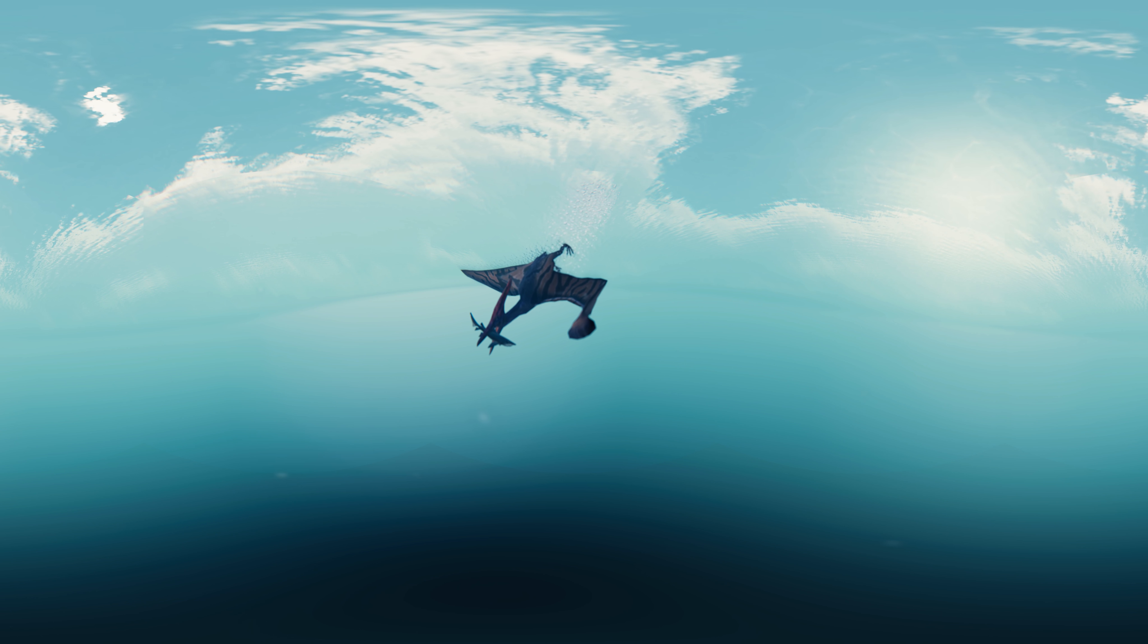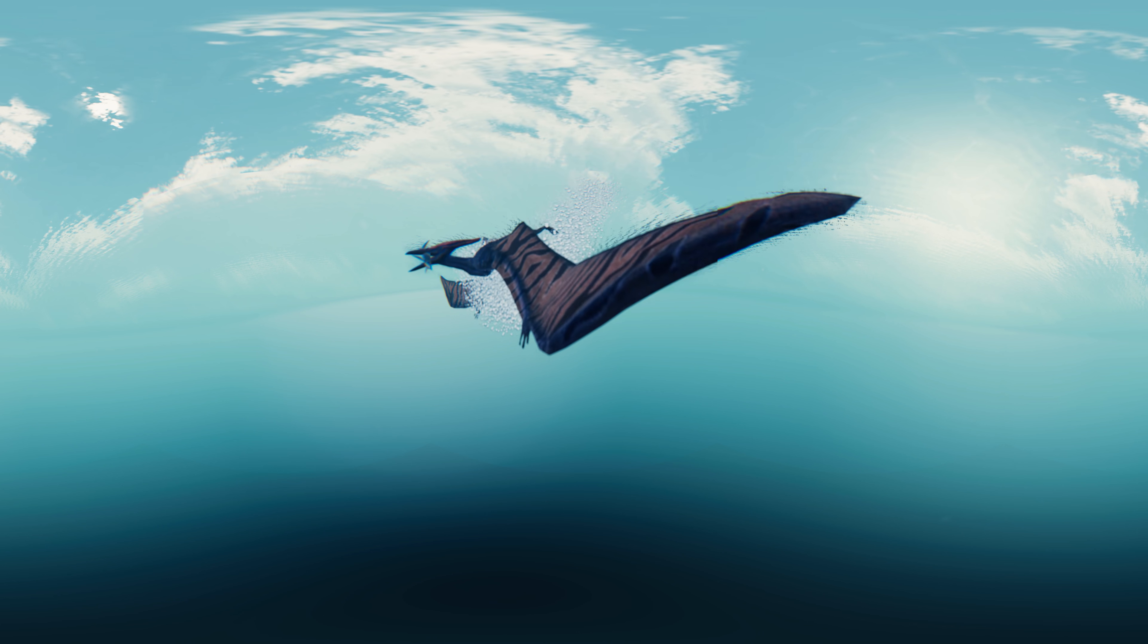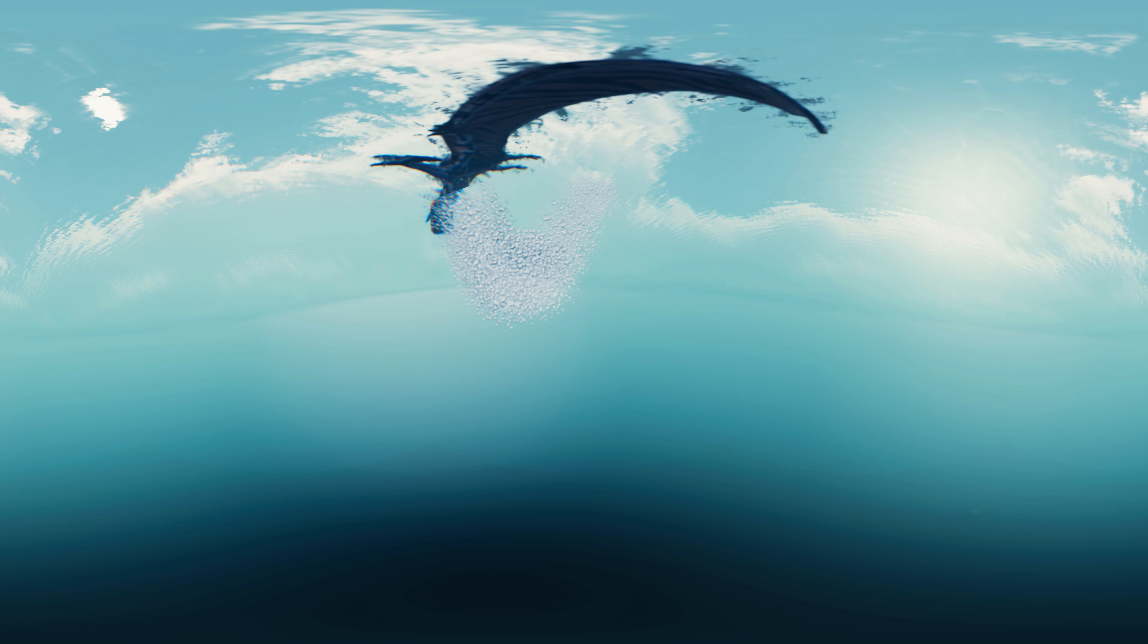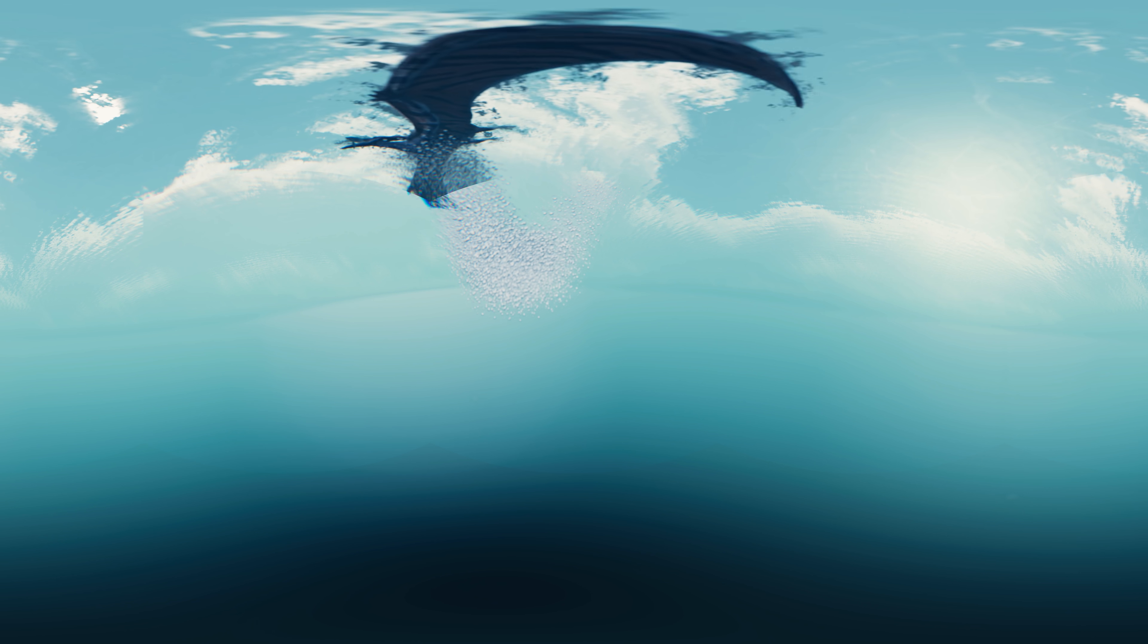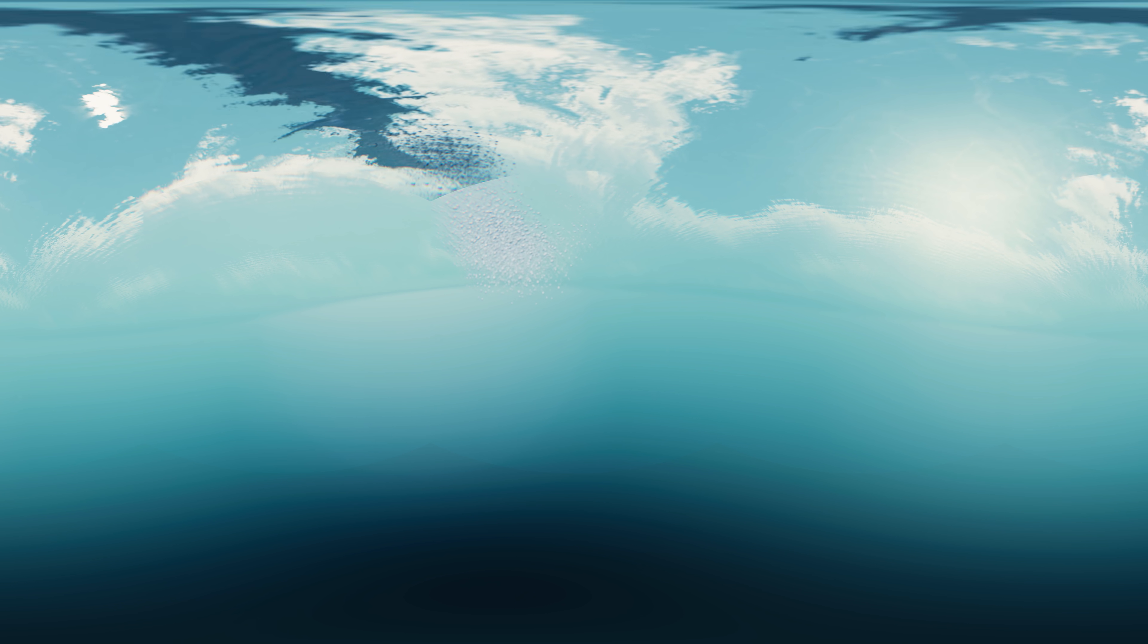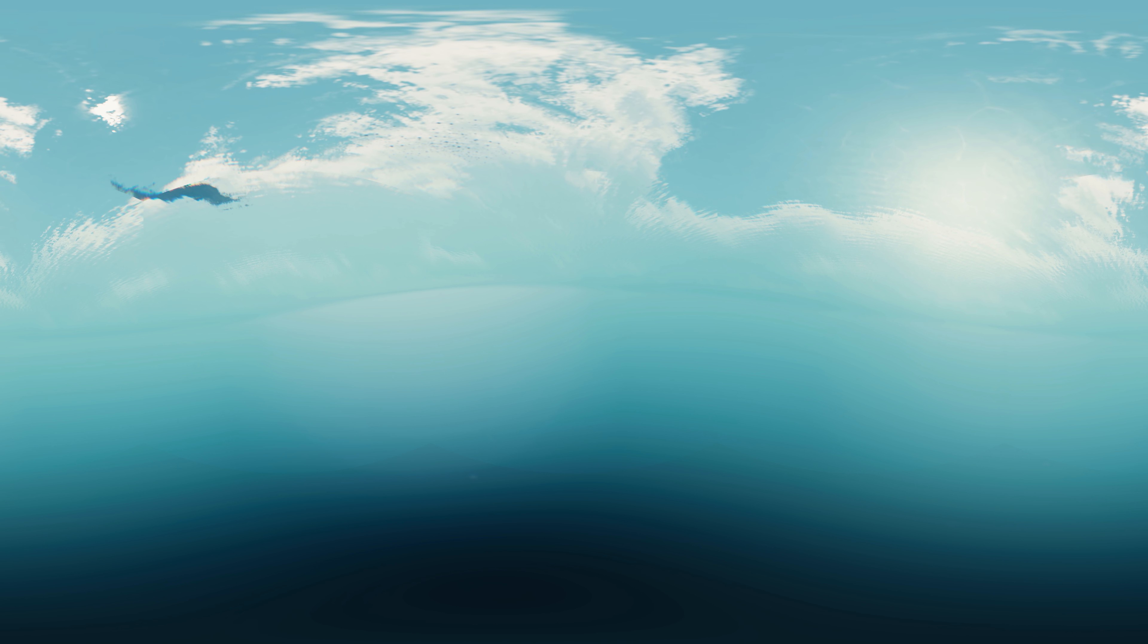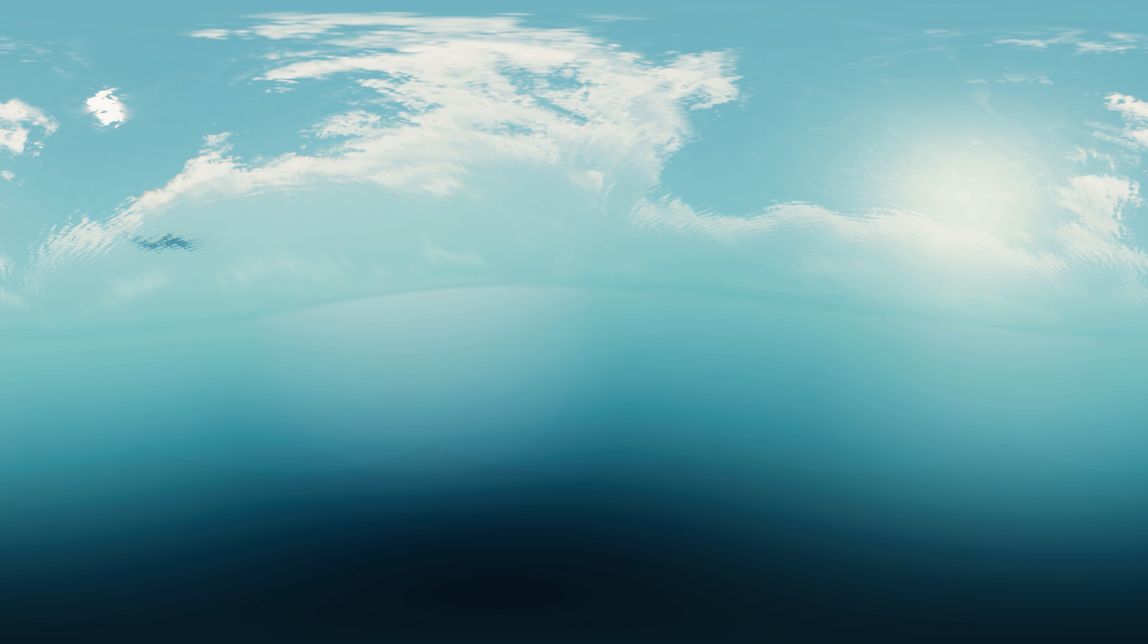However it is more likely that Pteranodon could take off from water, and could have reached great depth by plunge diving into water from air, like some modern long-winged seabirds.